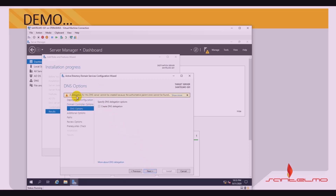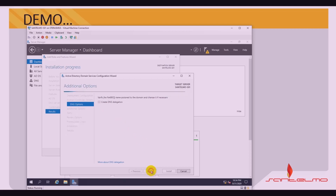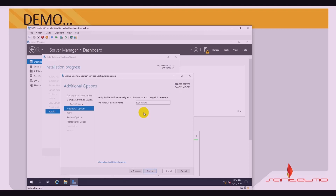A warning appears: a delegation for this DNS server cannot be created because the authoritative parent zone cannot be found. We just have to click Next and do not check 'Create DNS delegation.' The NetBIOS domain name should inherit 'SANTELMO,' which we typed in earlier. Click Next.